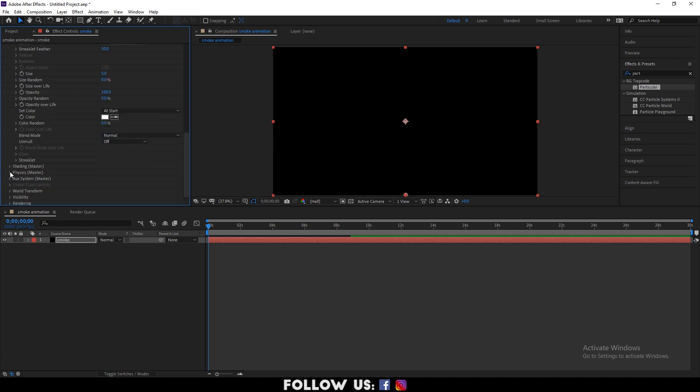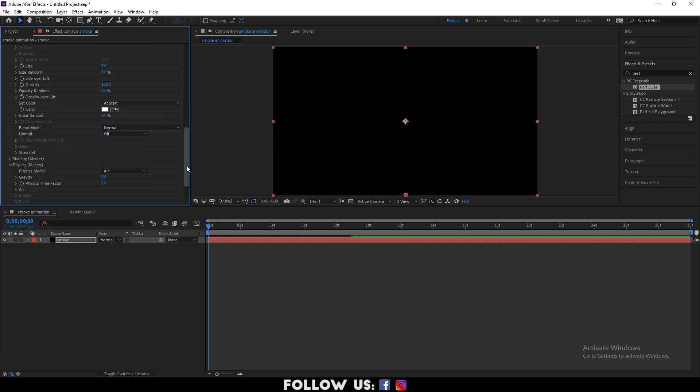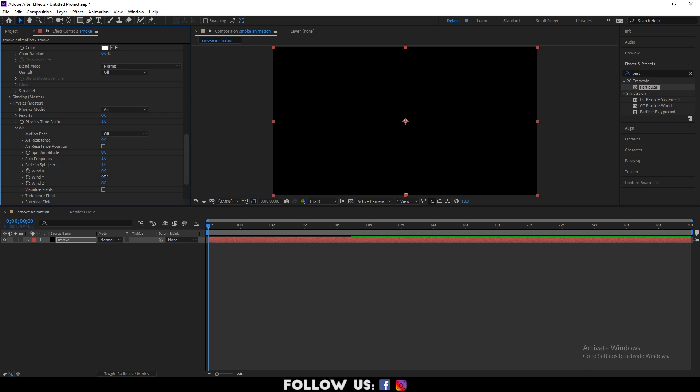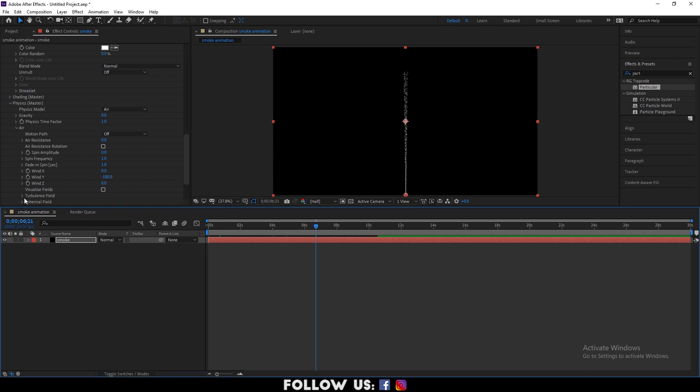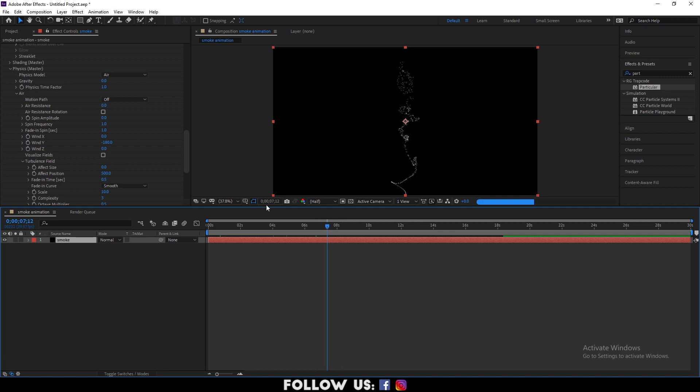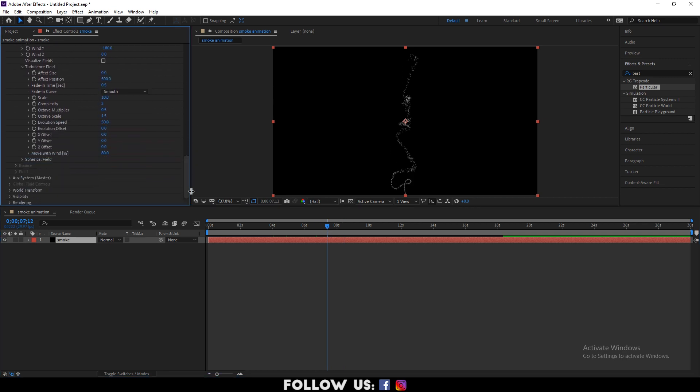Then go to physics and air and set the following: wind Y to minus 180. Also drop down the turbulent field. Set effect position to 500.0, octave multiplier to 3.0, and evolution speed to 5.0.